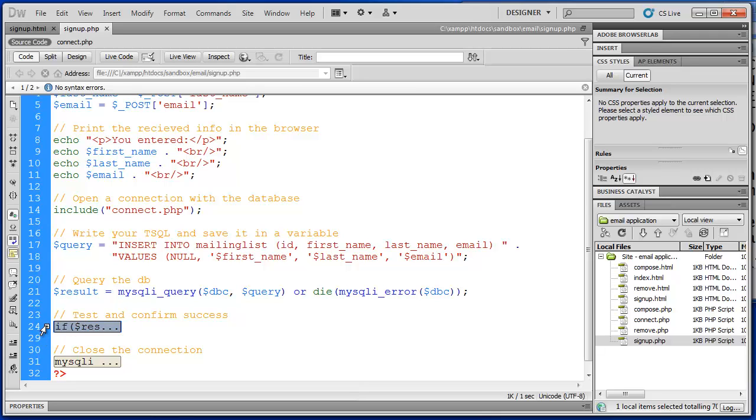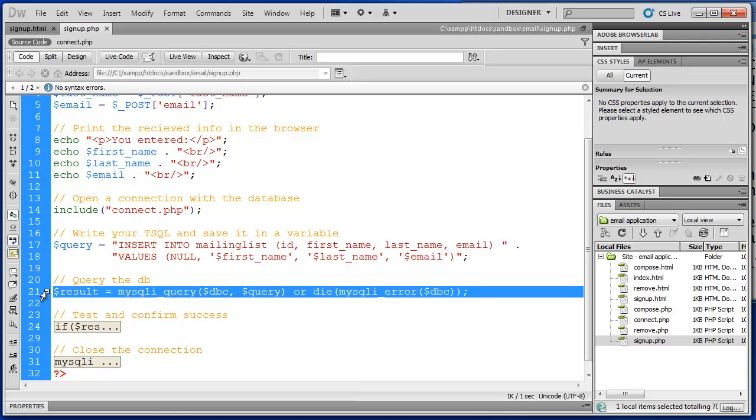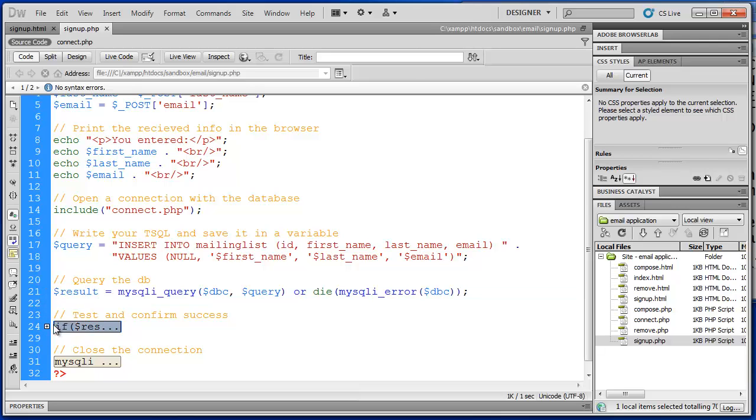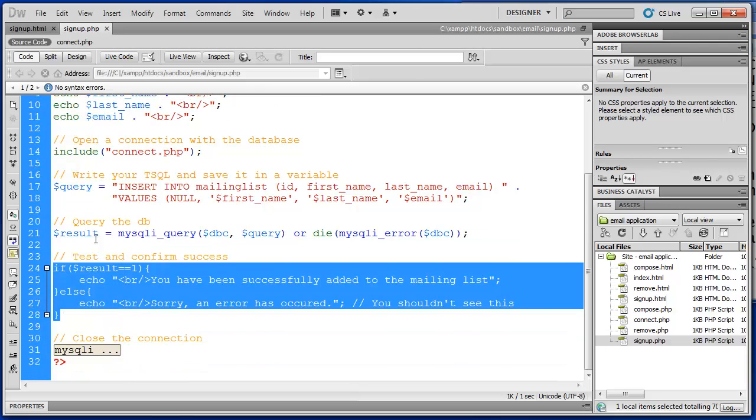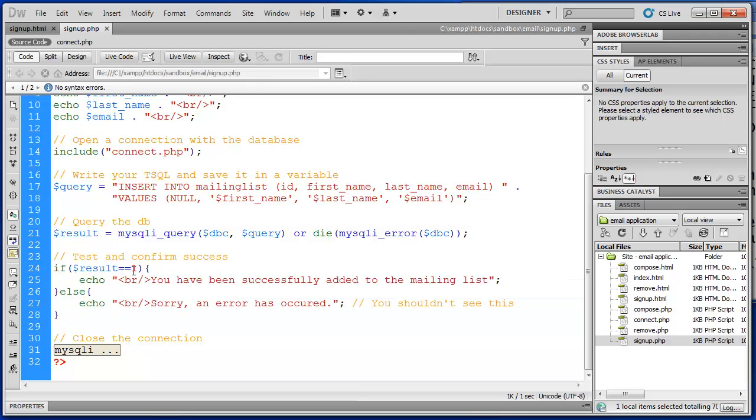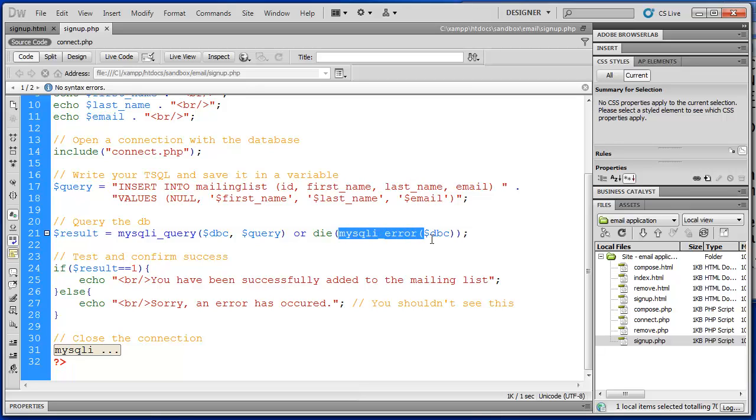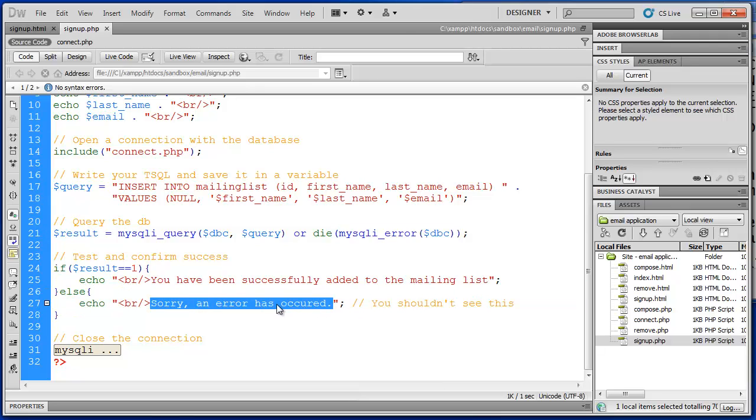So now we can test and confirm success. So if this passes, we will evaluate the result. So result will be equal to 1 if it's successful. And if it is, we will echo, you've been successfully added to the mailing list, which is what we saw last time. So else, it will say, sorry, an error has occurred. So most errors are related to connection. And if a connection error occurred, we would actually see the result of this, the mysqli error. And we would not see this message here. We would never get this far. So you shouldn't see this, but I've included it just in case.